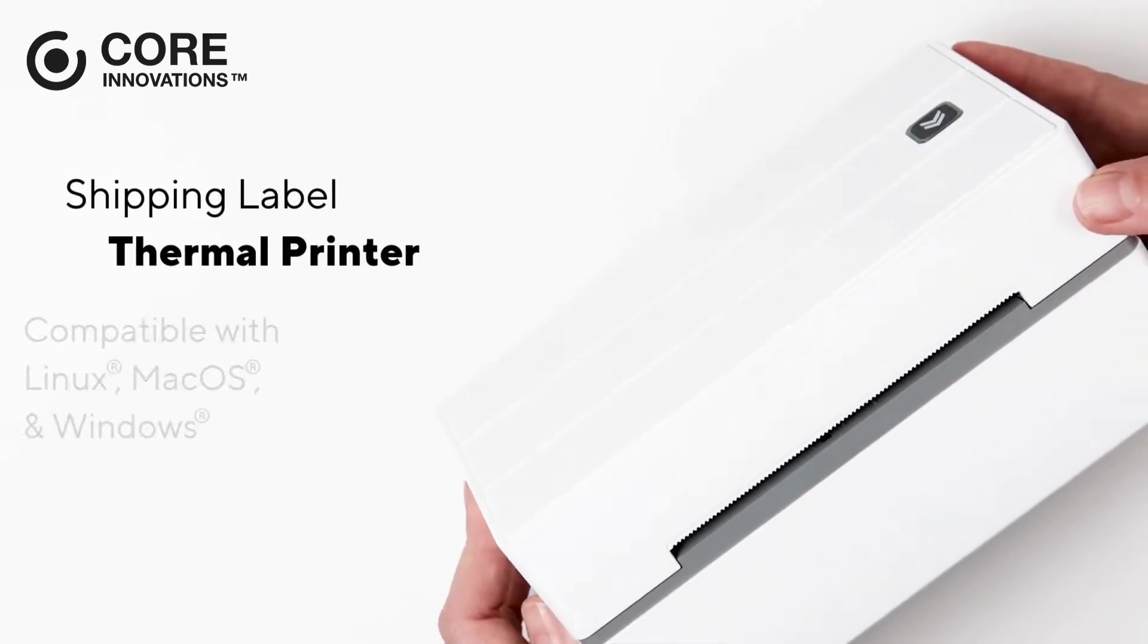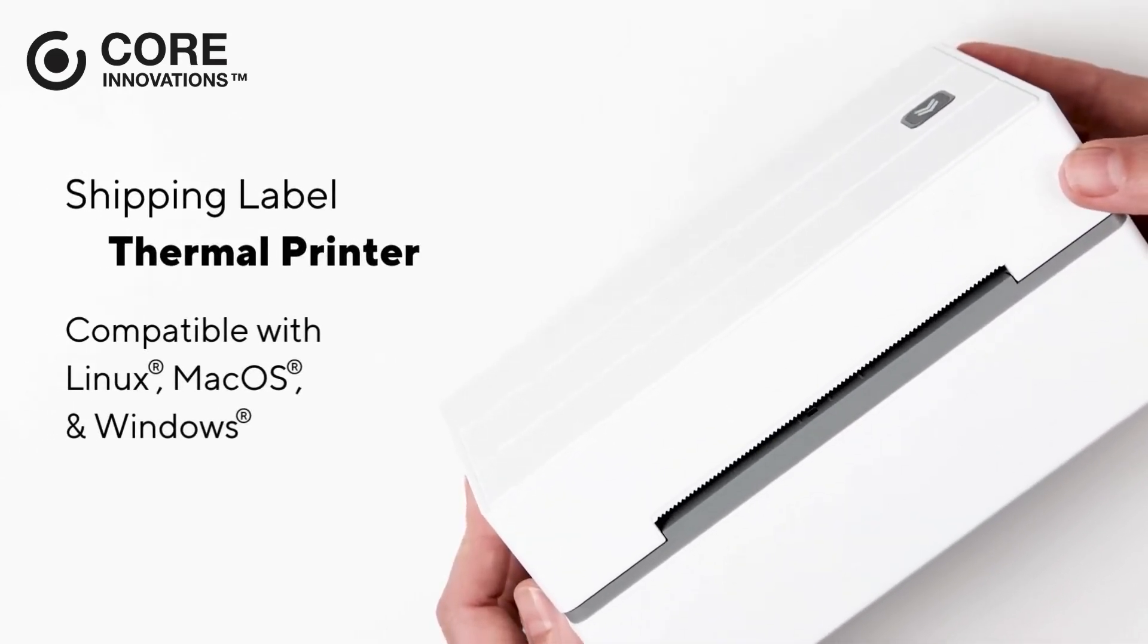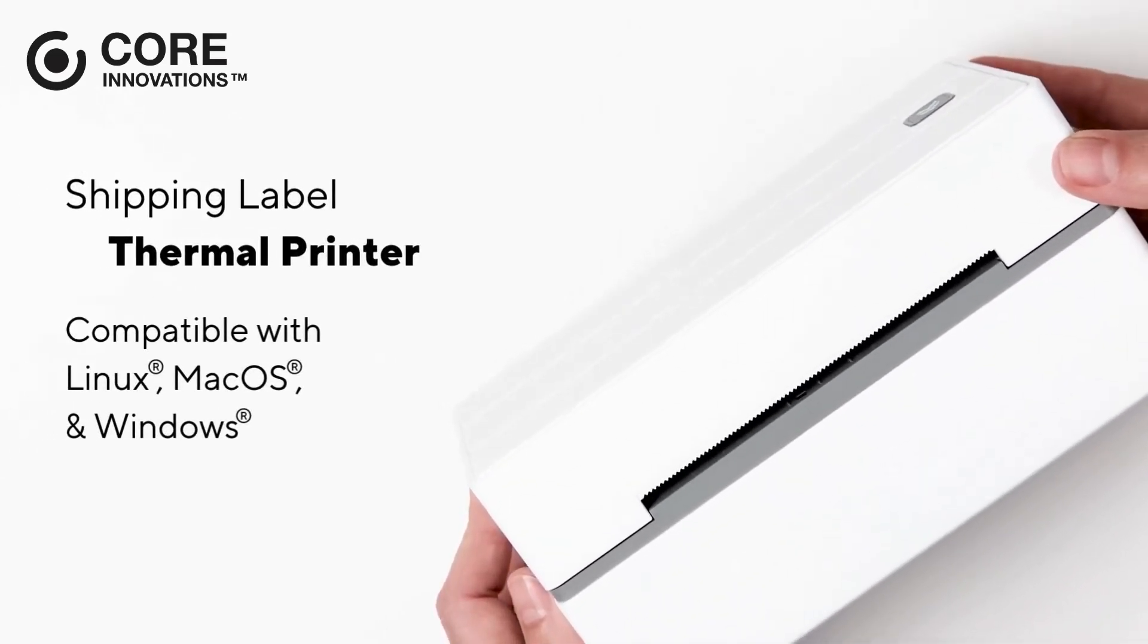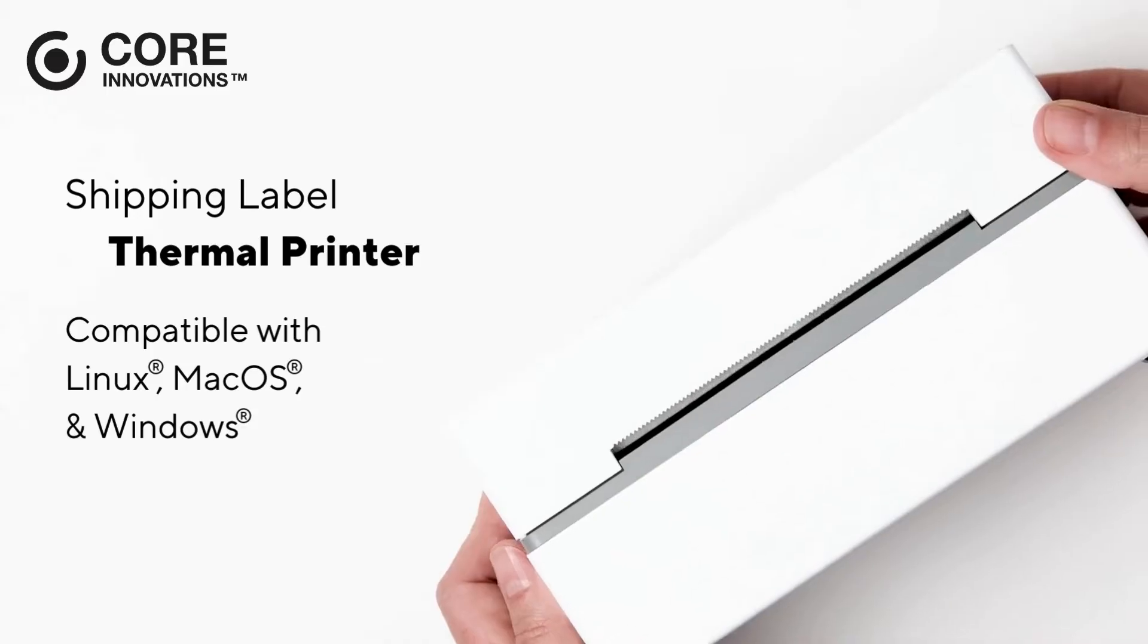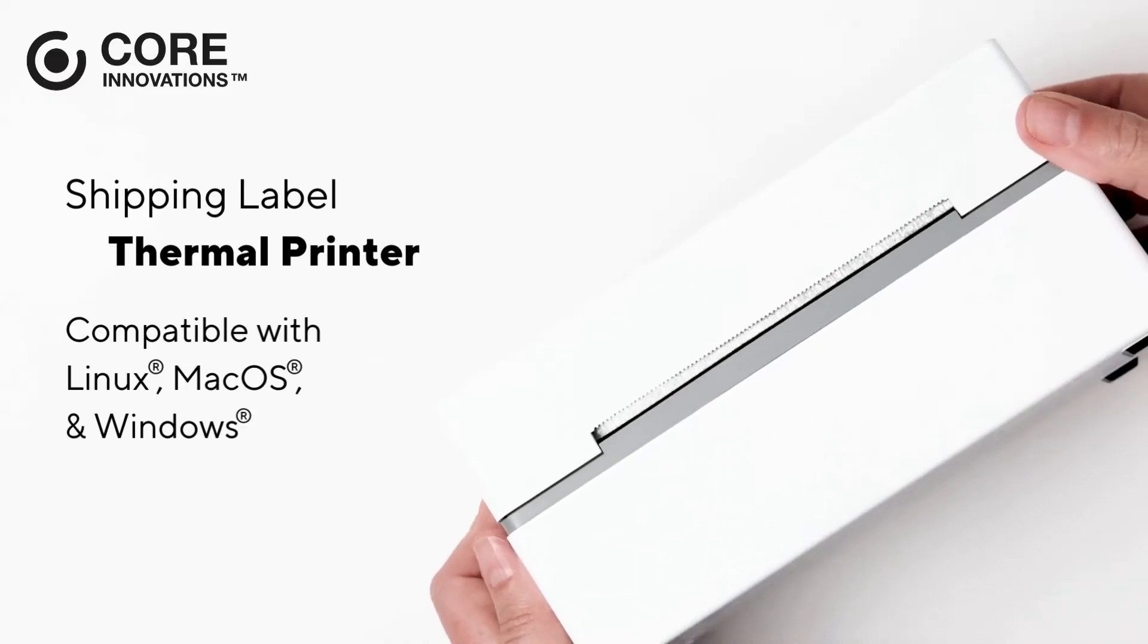Hey there, today we're connecting your Core Innovations Shipping Label Thermal Printer to a cellular device or computer.